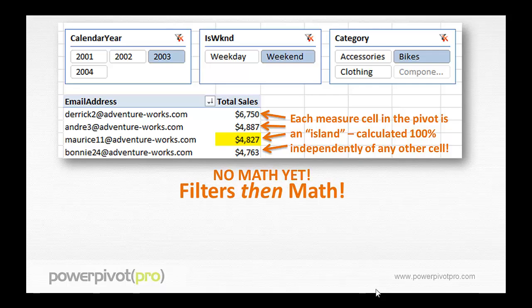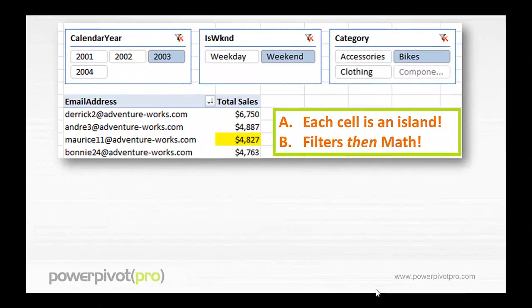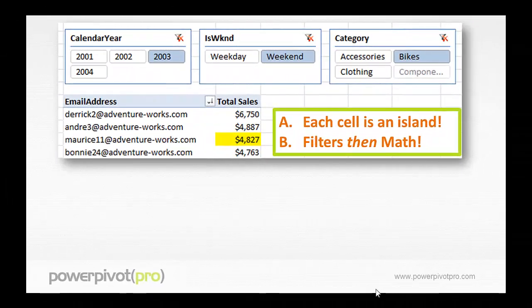It's a two-step process. Those are always true — in every measure calculation, those are always true. It's very mechanical, very step-by-step.